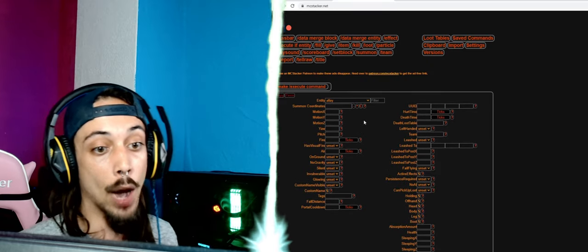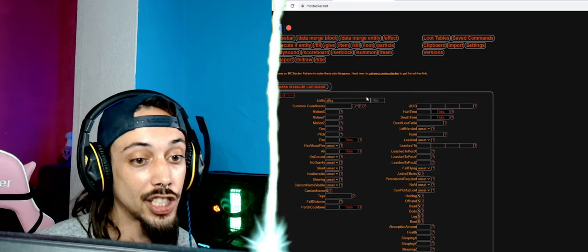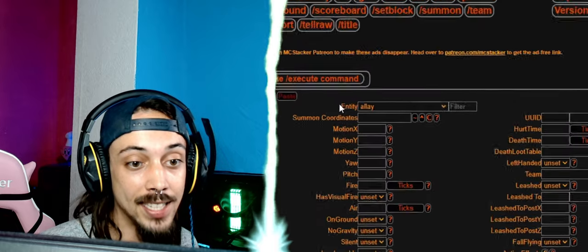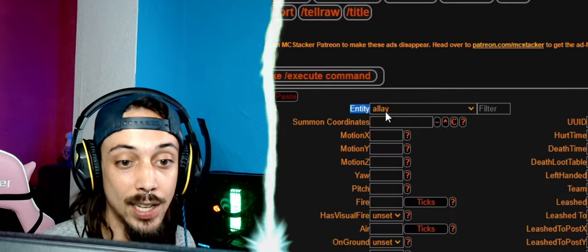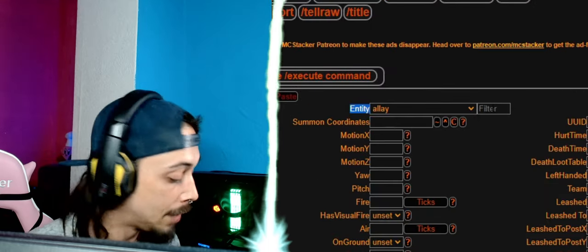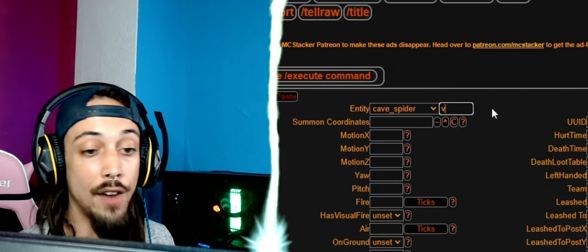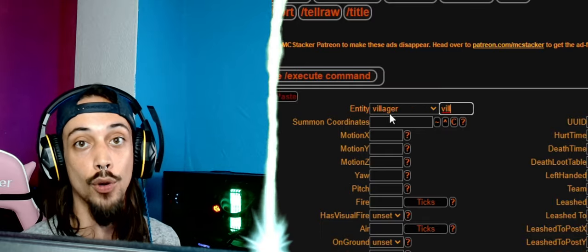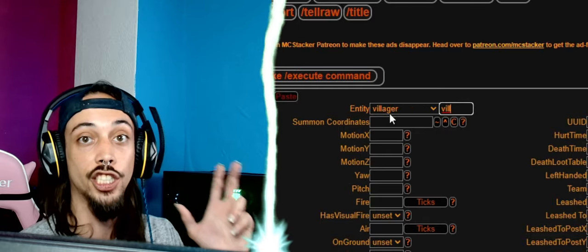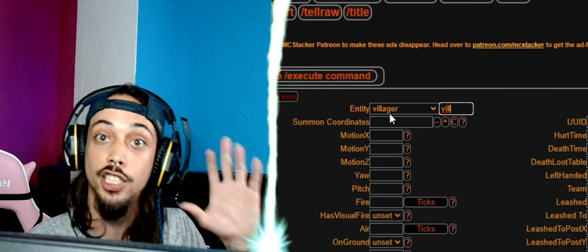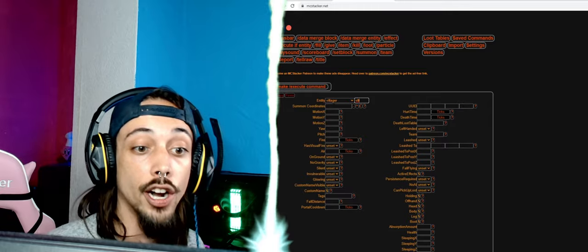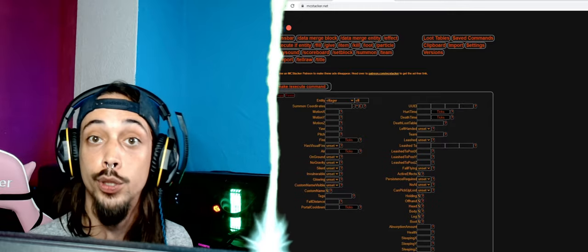MCstacker, you're going to get here on this website and you're going to press the /summon button. Now what we're going to do first of all, to the top left, is entity. For the entity we're going to put a villager. You can do every entity you want in this program.